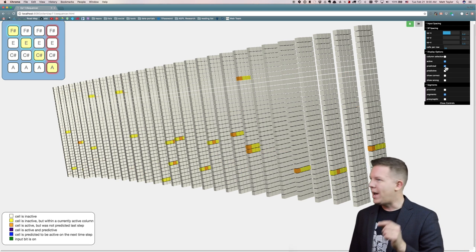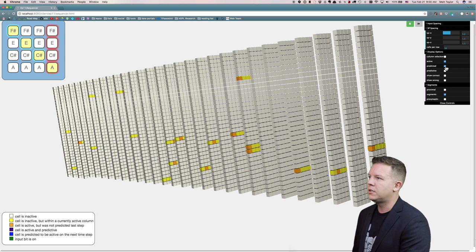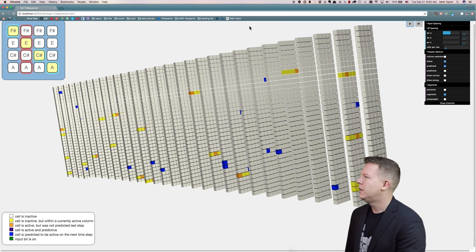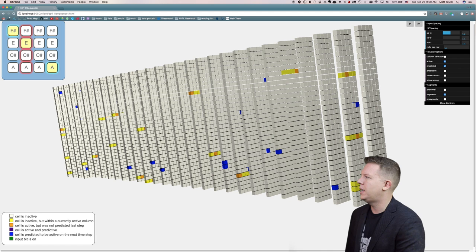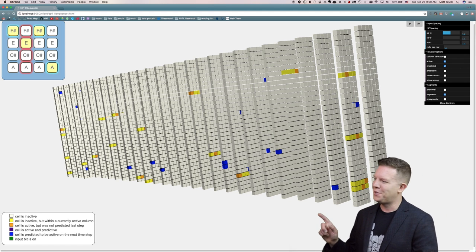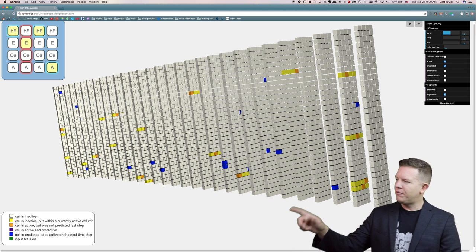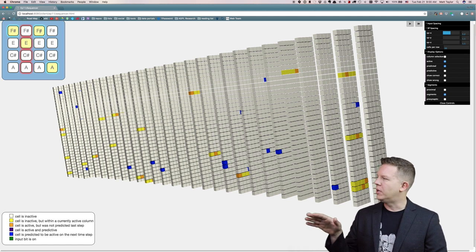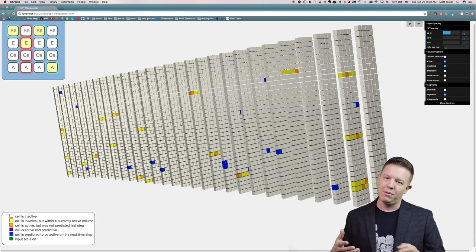Now, what happens if I change one of these notes? So instead of a C sharp, let's play an F sharp. I just changed the sequence. All of these predictive cells right now — the blue ones — are predicting C sharp. When I step forward, we're not going to get C sharp, we're going to get something different.